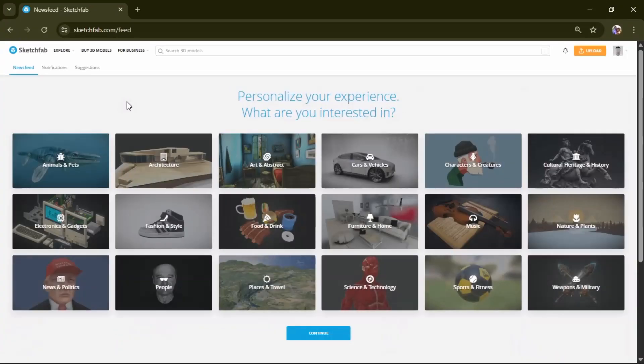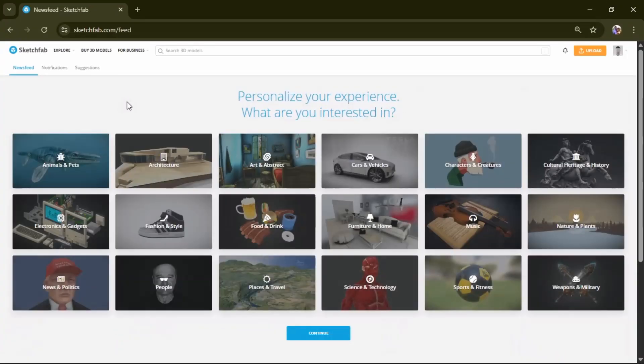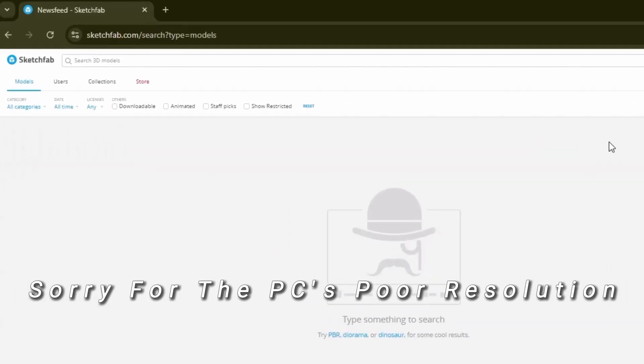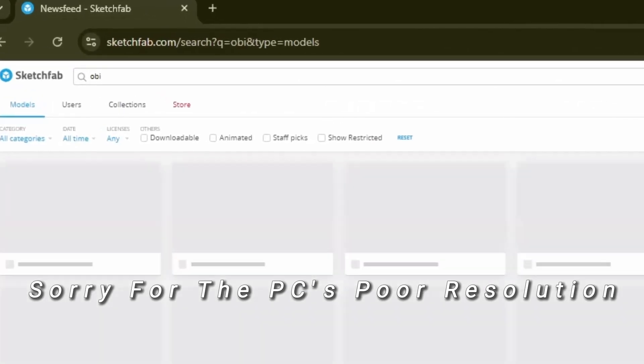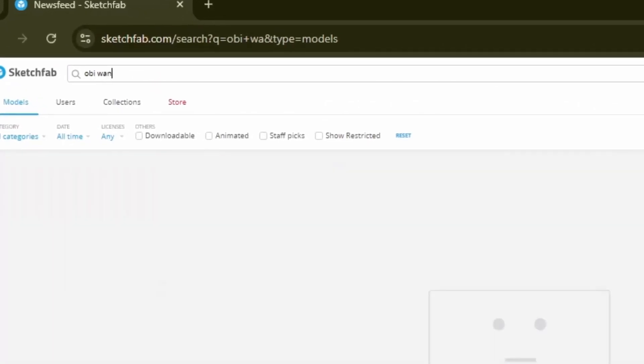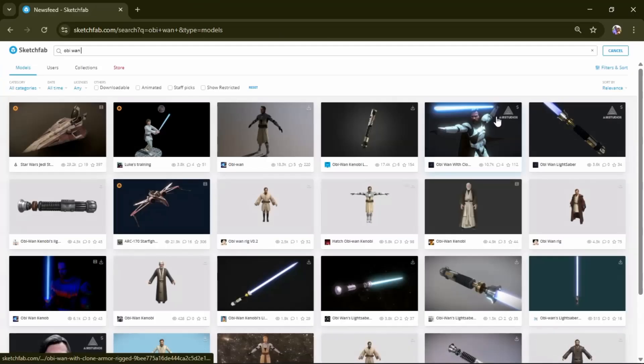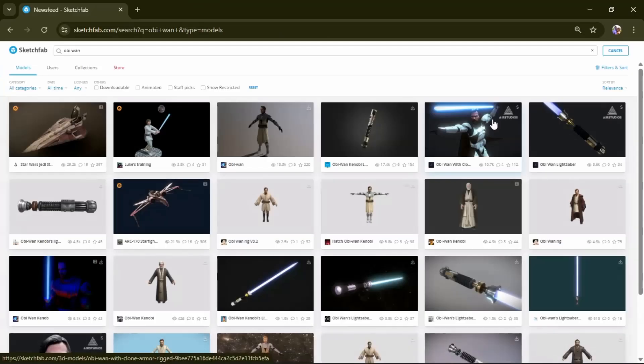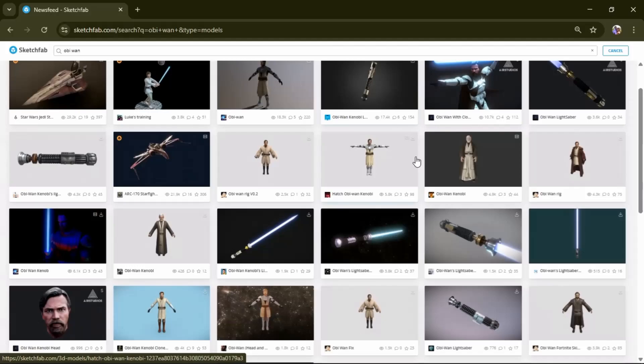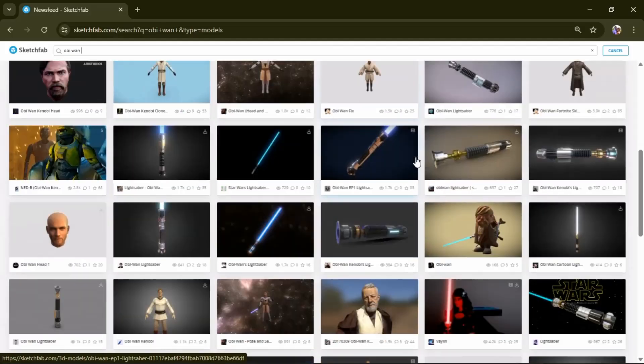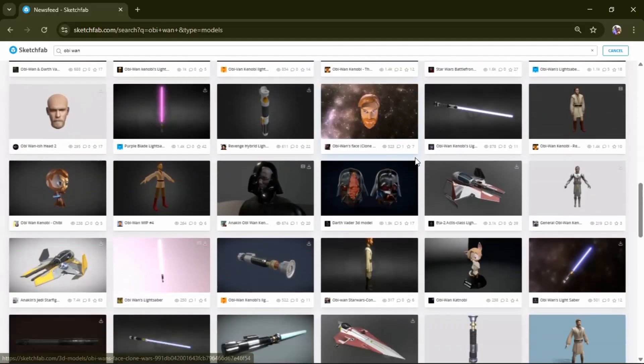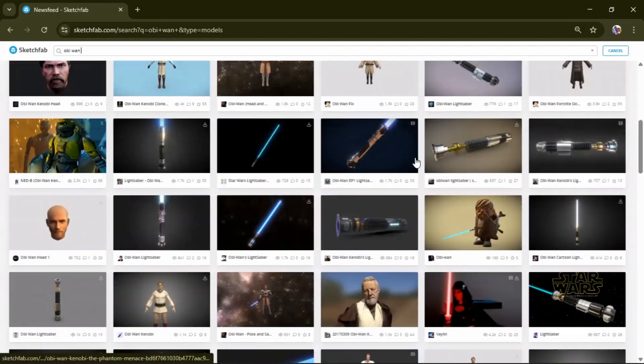So let's start by downloading a 3D model character from Sketchfab where I'll search for Obi-Wan Kenobi 3D model, a character from the movie Star Wars. So luckily the search results turned out great with plenty of models to choose from.